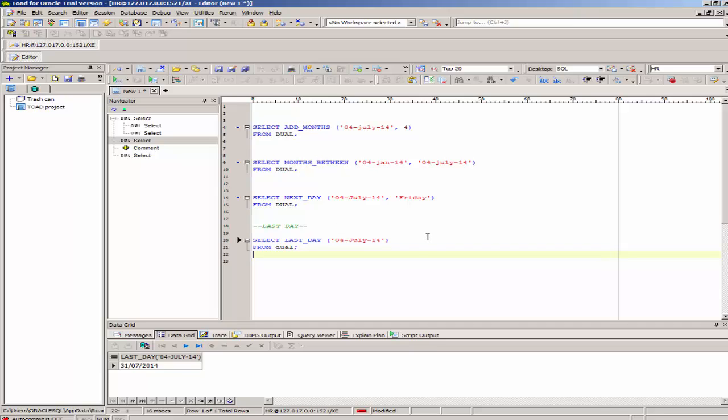Thank you for your time in watching this video. I hope it has been useful. In this video, I spoke about different types of date functions. The ones I mentioned were add_months, months_between, next_day, and last_day. These were the four I spoke about. I also presented examples of each one. Thank you so much.